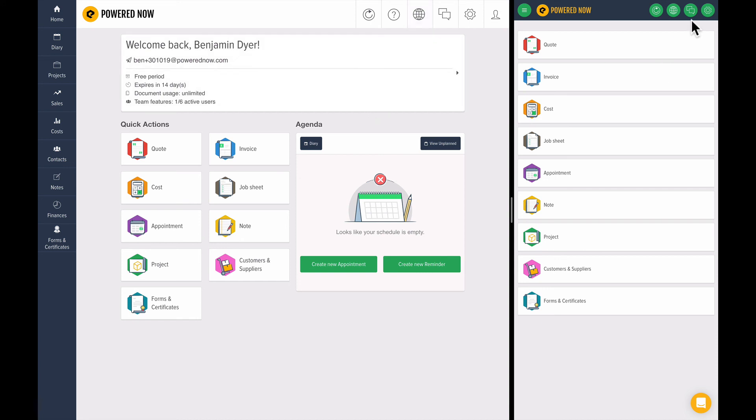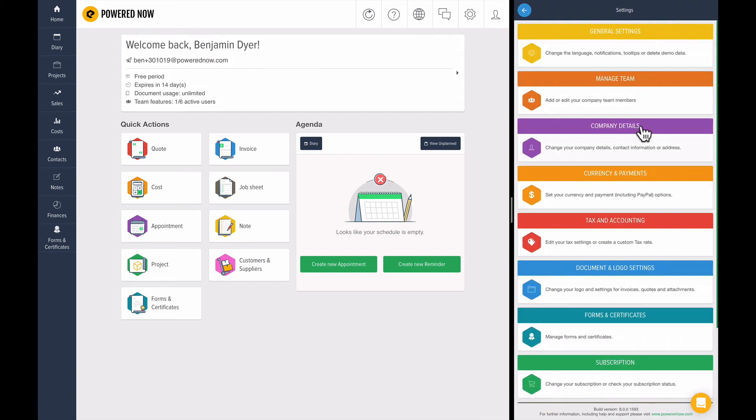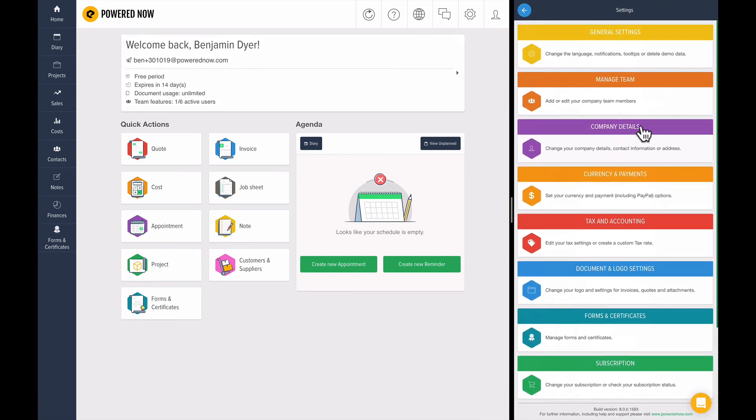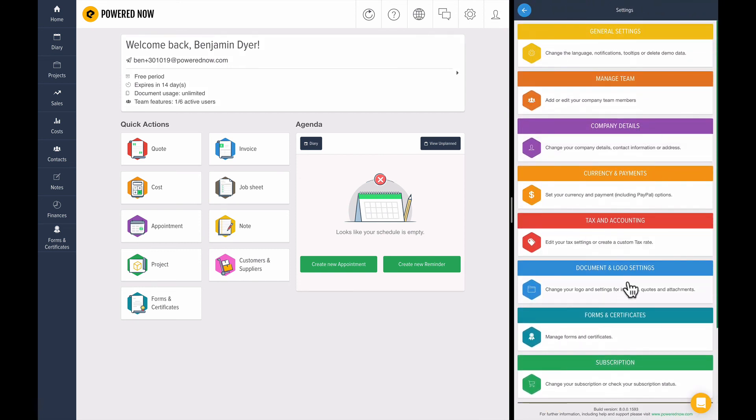So what does that look like on the mobile? Well, it's exactly the same. If you click the cog up here, you'll see the settings are all available to you and you can hop into the document and logo settings over there as well.